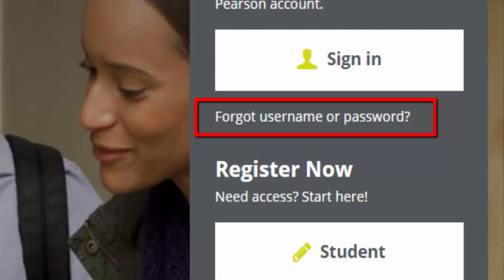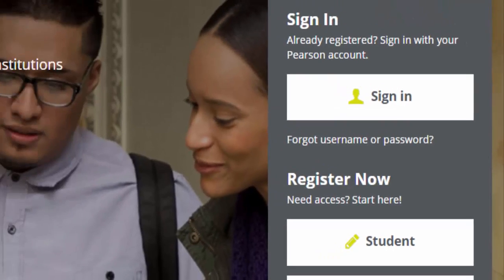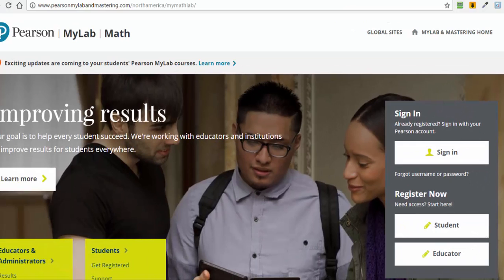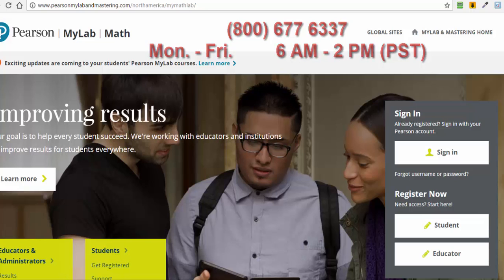If you have any technical difficulty with the Pearson Education MyMathLab registration process, then call 800-677-6337 for MyMathLab technical support. They are available Monday through Friday, 6 a.m. to 2 p.m. Pacific Standard Time.